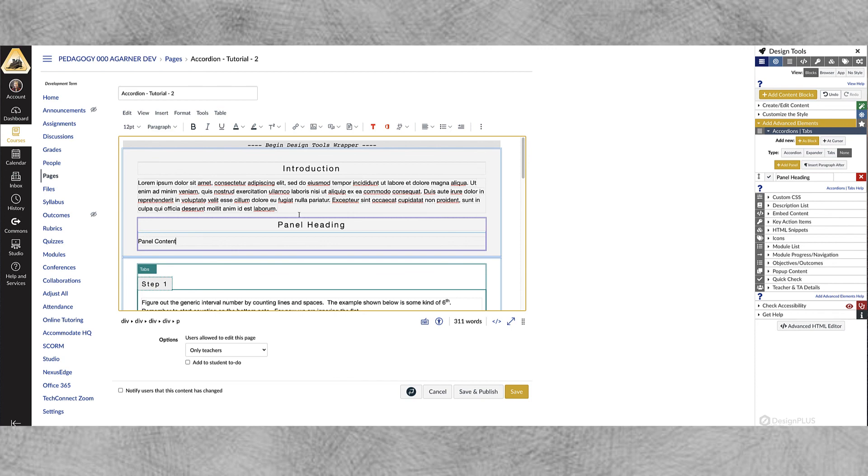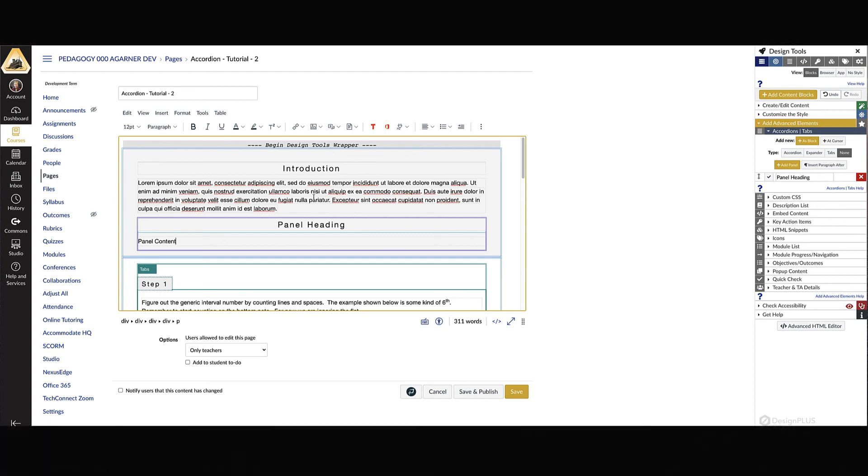And then you can see that it adds these panels within this box so again just another way to organize your information. So it's a very flexible system. Okay that's gonna wrap up this video, hope you enjoyed it, we'll see you in the next one.